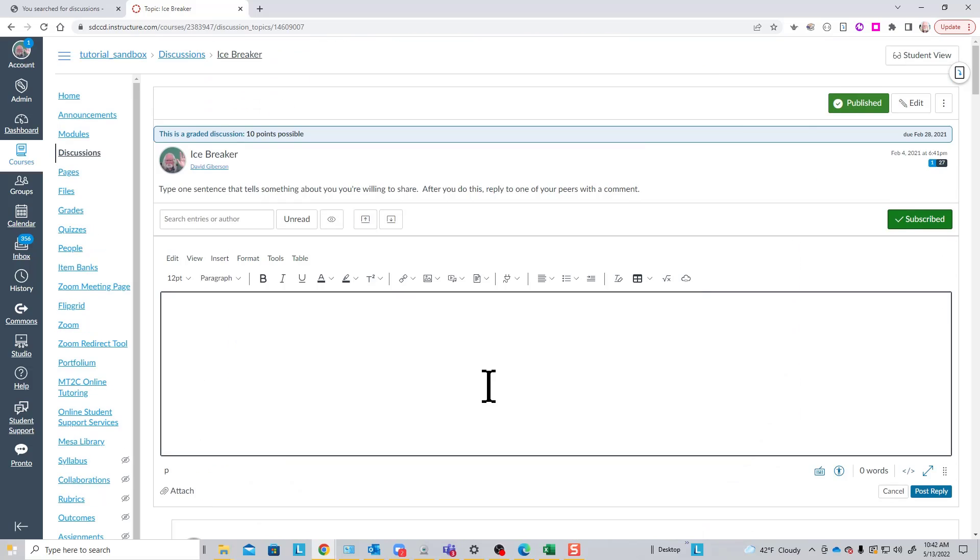So that is basically the process of creating a discussion topic in Canvas. Thank you.